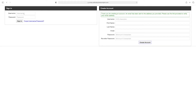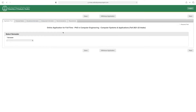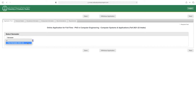Enter your username and password and click 'Sign In.' This is the online application for full-time PhD in Computer Engineering, Computer Systems and Applications, Fall 2021–22. From here, select your semester, then click 'Next.'